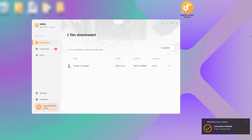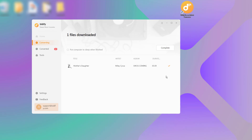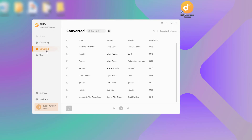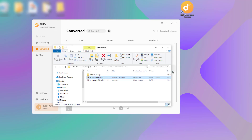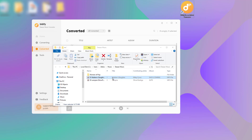To view all downloaded music, navigate to the converted area of the Converter. By clicking the folder icon, you can navigate to the local folder where the downloaded songs are saved on your computer.